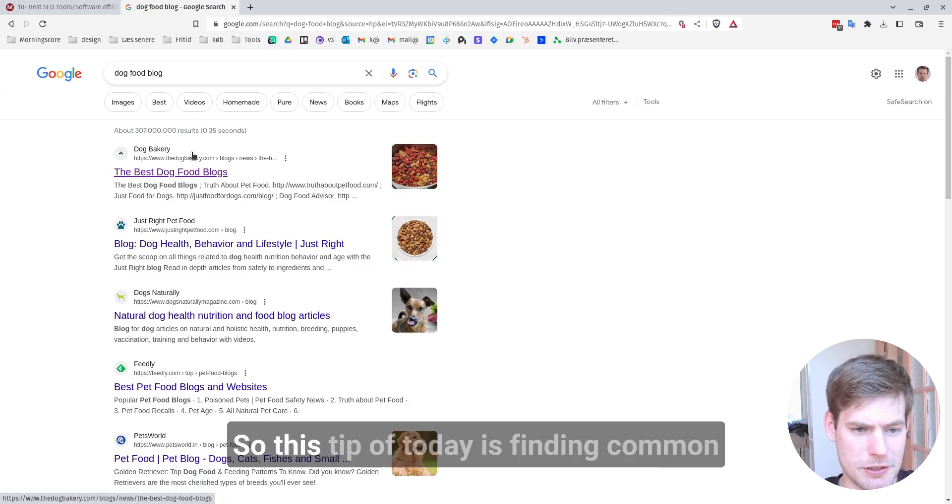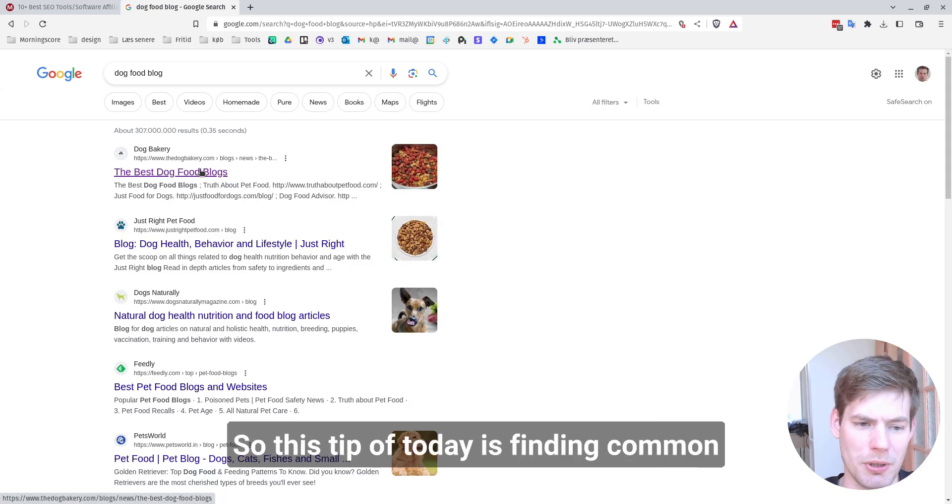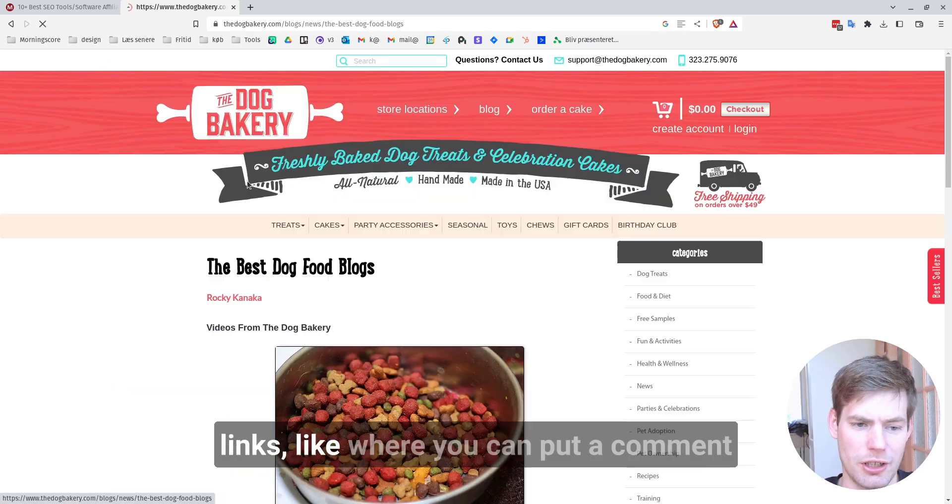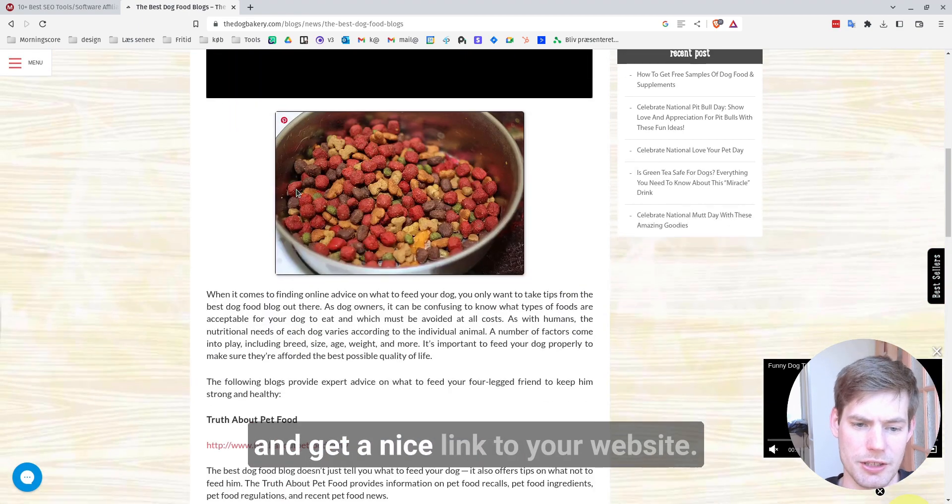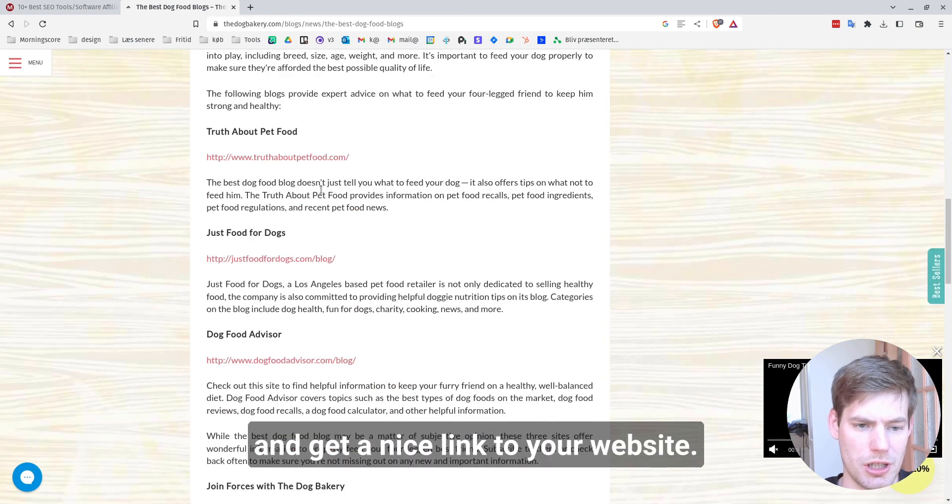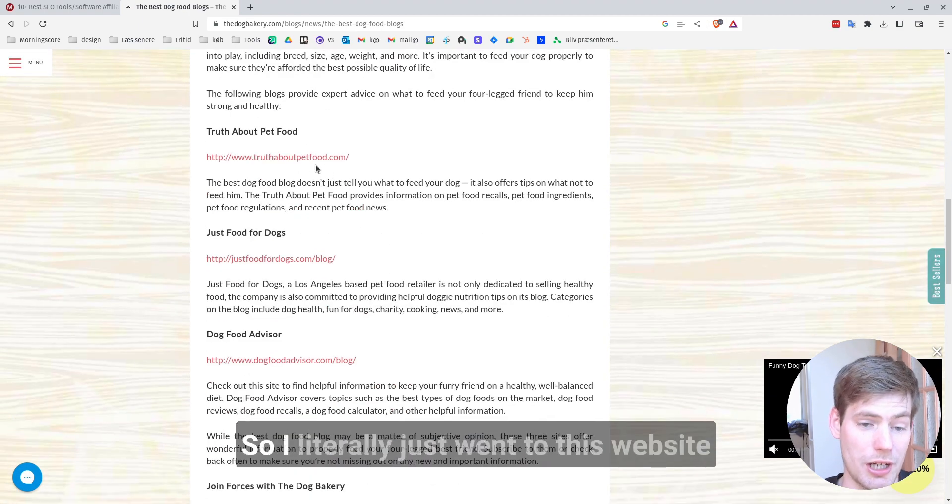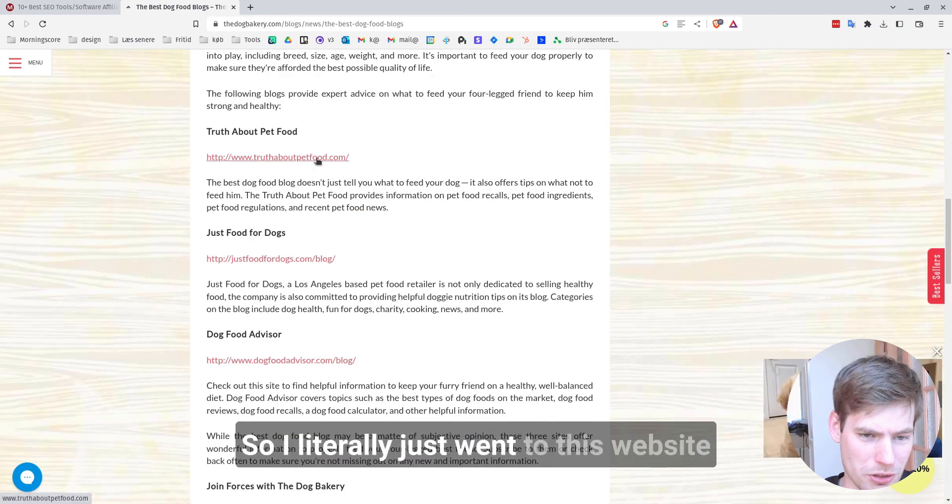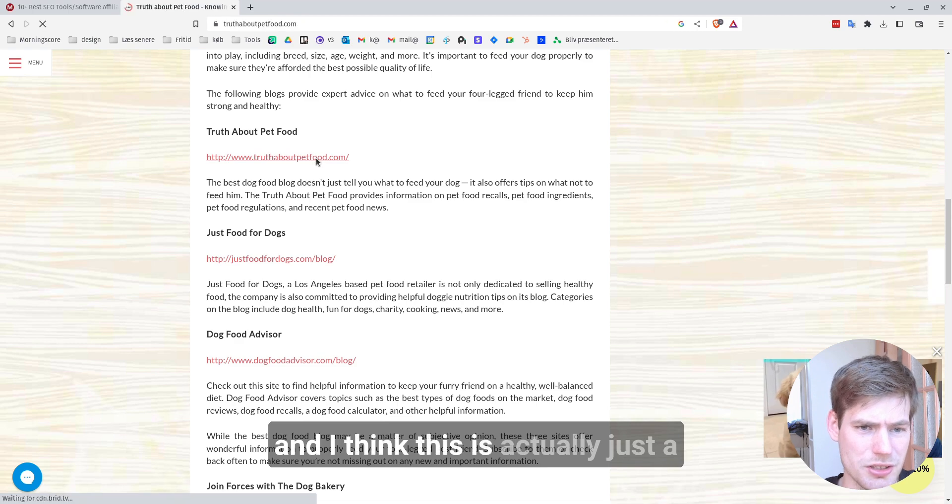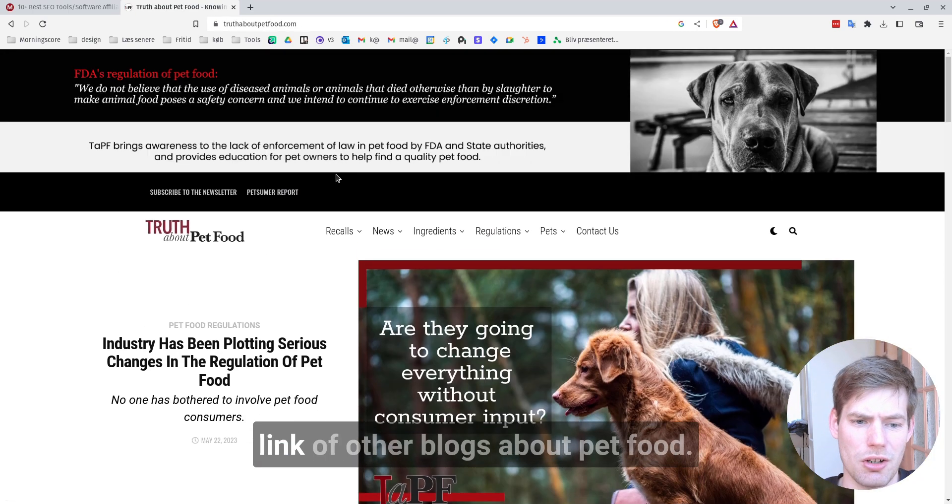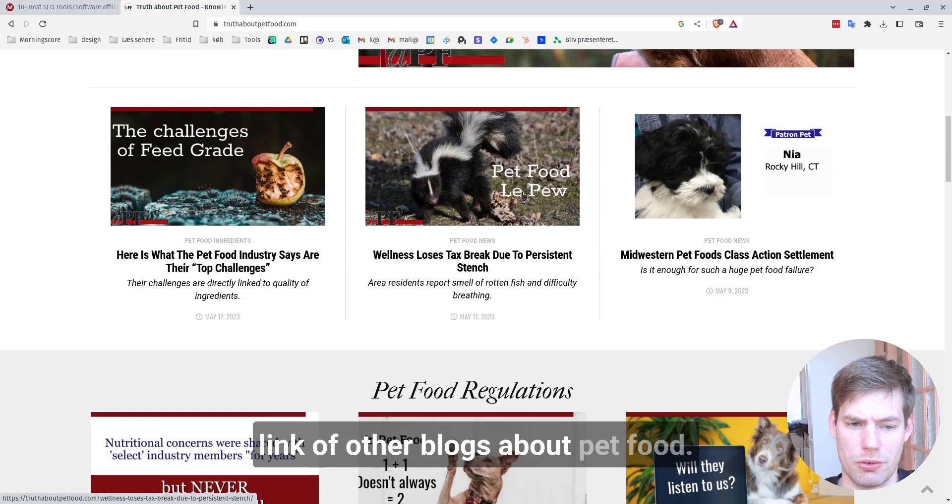So this tip of today is finding comment links, like where you can put a comment and get a nice link to your website. So I literally just went to this website and I think this is actually just a list of other blogs about pet food.